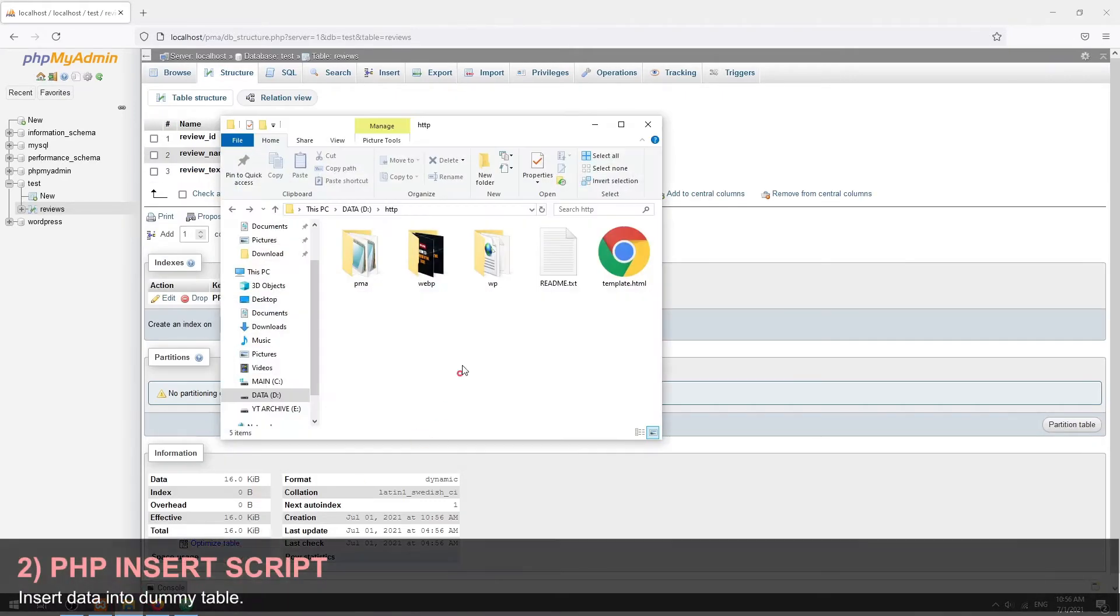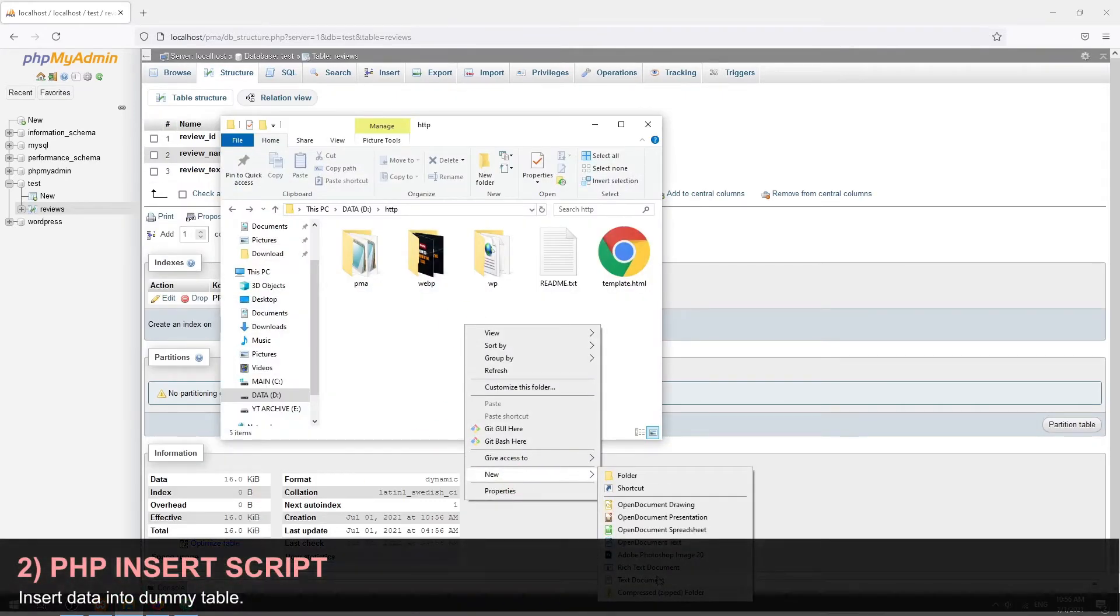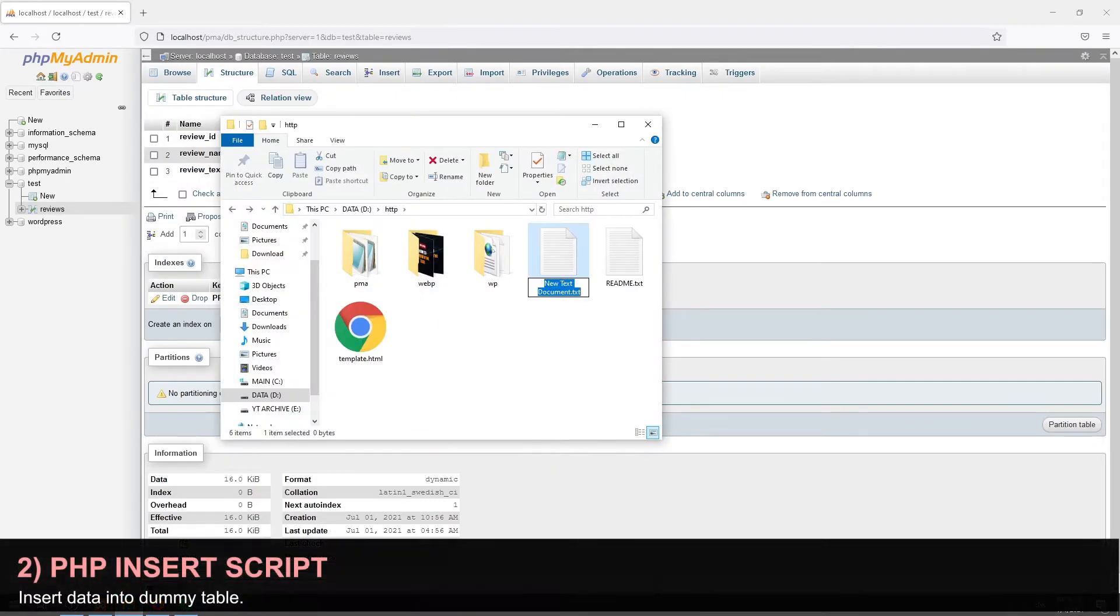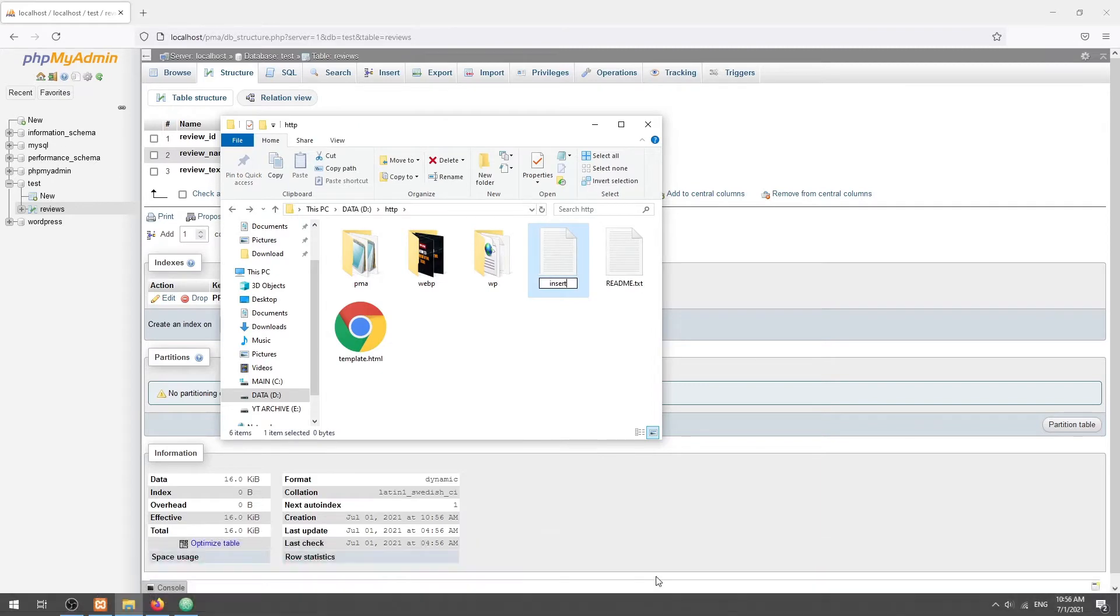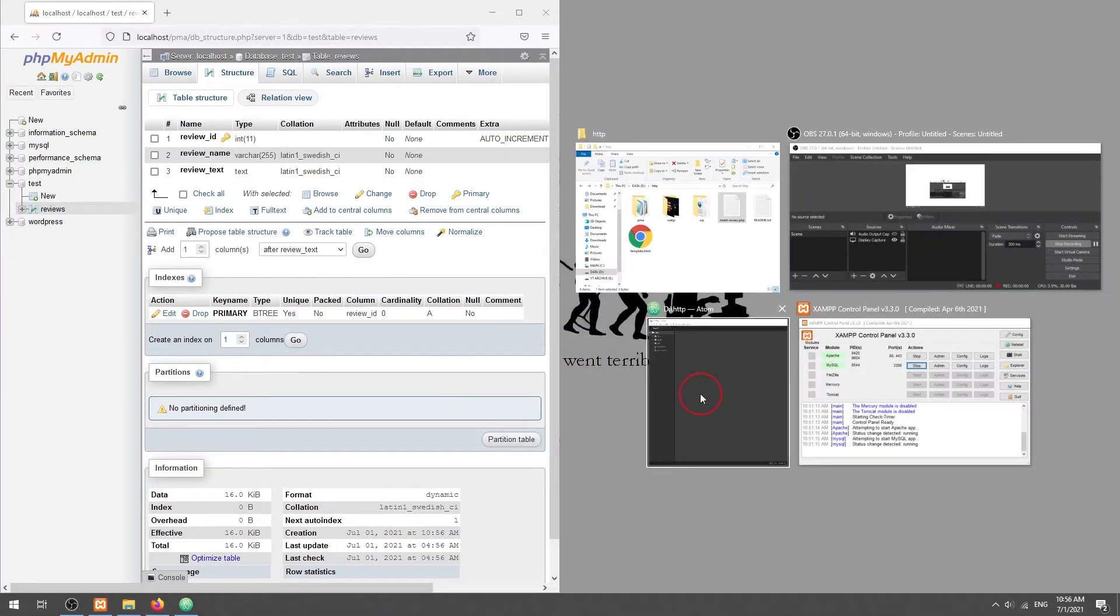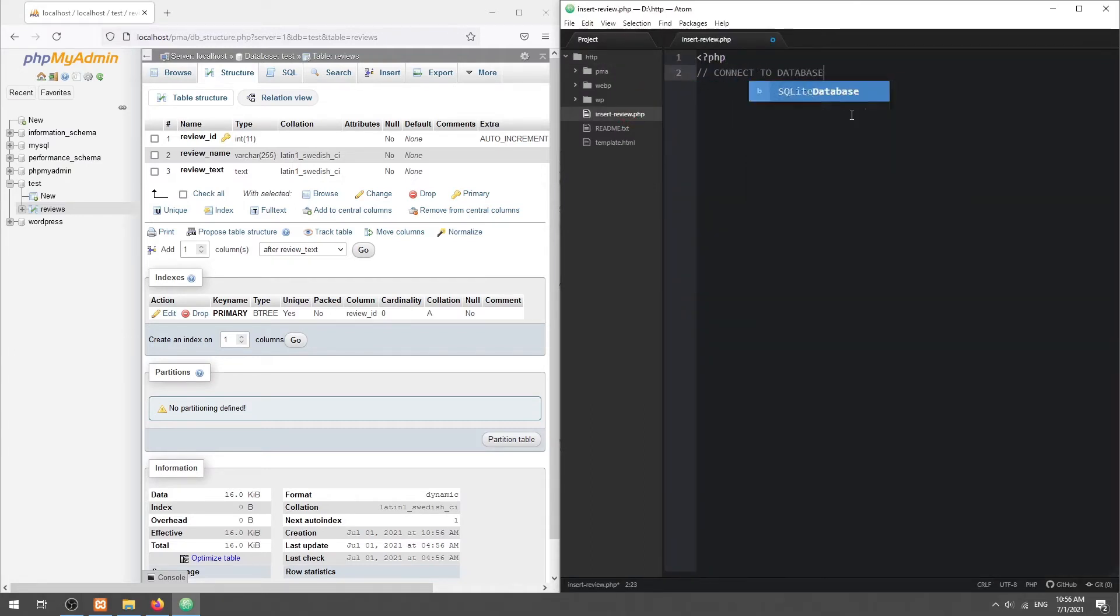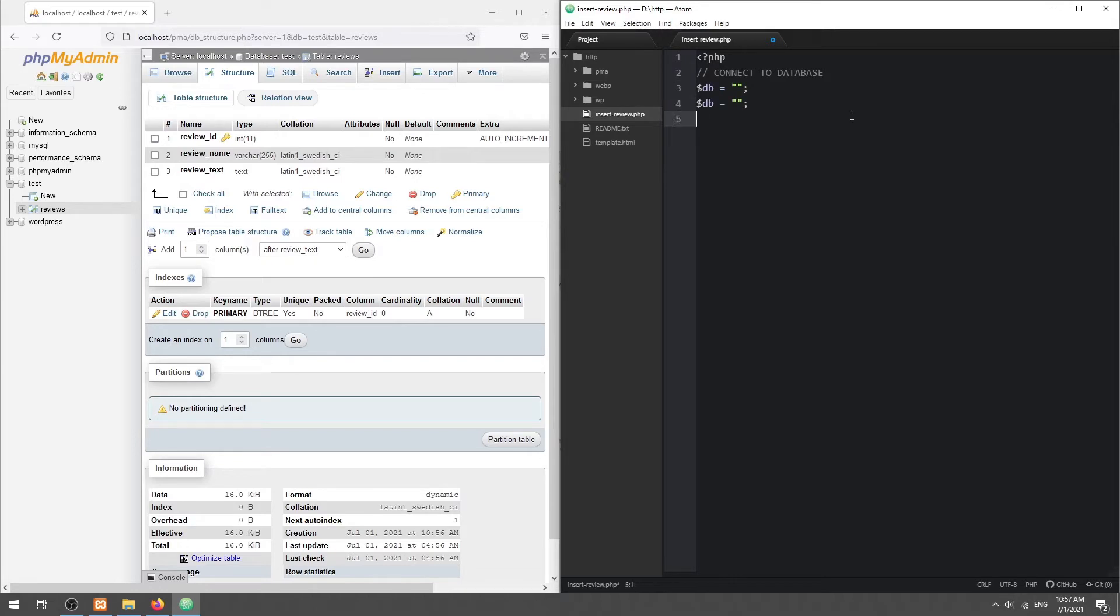Part two: with that, we can now move into the PHP script. First, connect to the database.